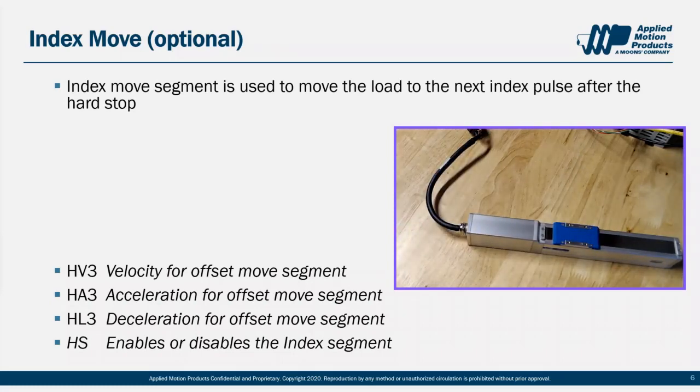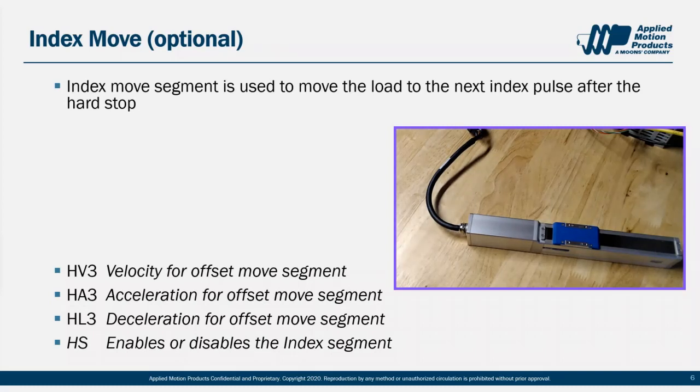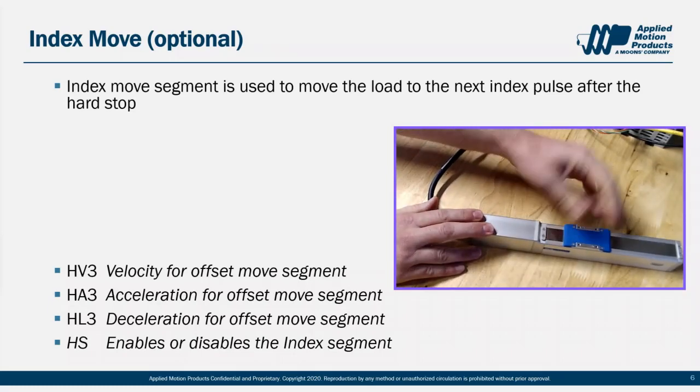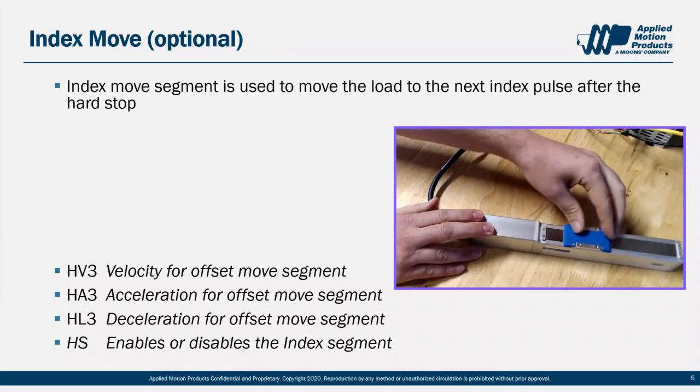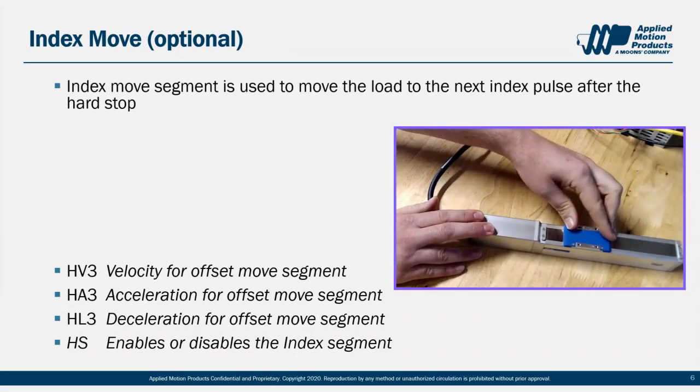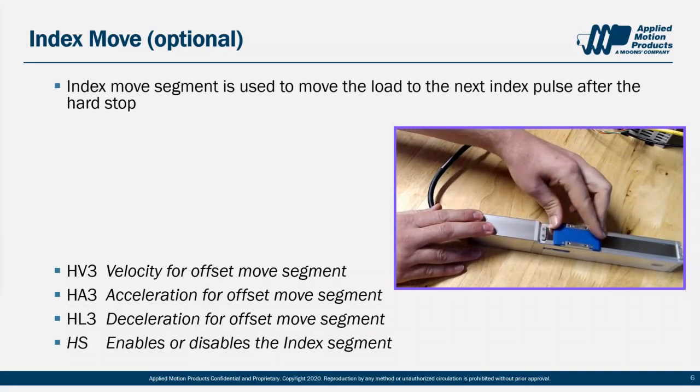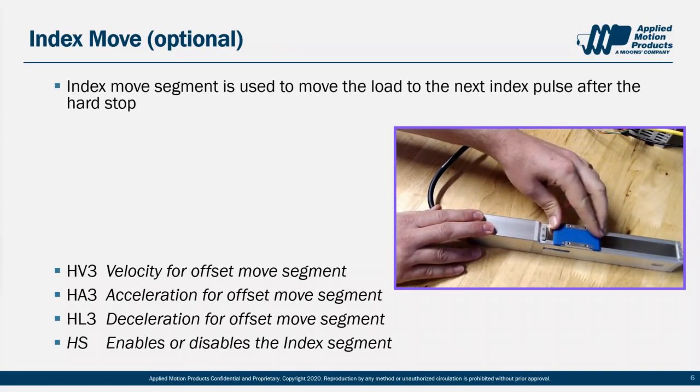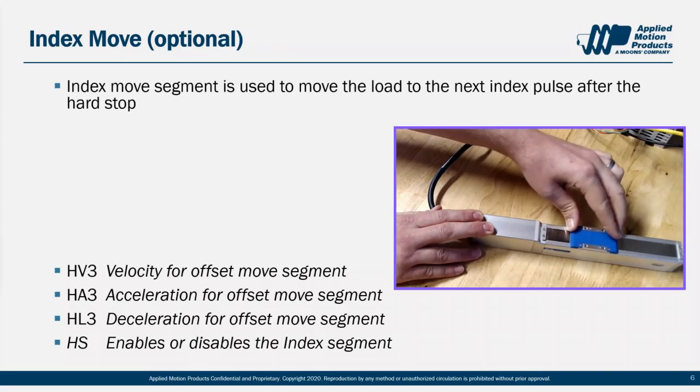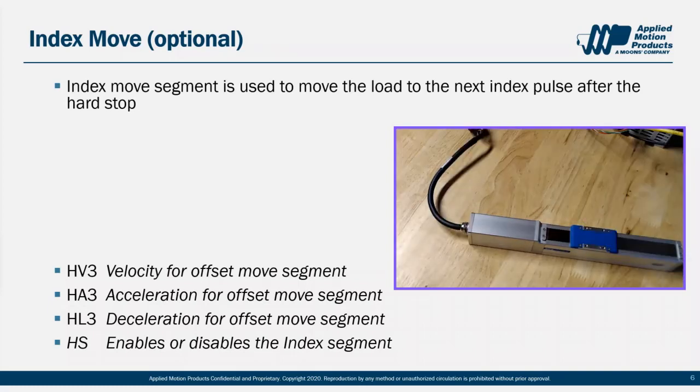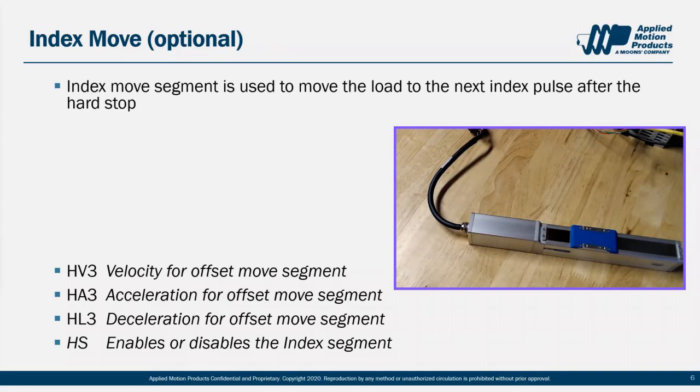So how do we enable or disable that index pulse segment? That's where the HS command comes in. With HS set to 0, the index pulse move won't happen, and the hard stop homing will be complete after the offset move. With HS set to 1, the index pulse move segment will happen, and the hard stop homing will be complete after we move a defined distance from the first index pulse after the hard stop. It's a bit complicated to wrap your head around, but let's go through some examples to see if we can clear it up. We'll also touch on resetting the drive's position counter after homing in the examples.